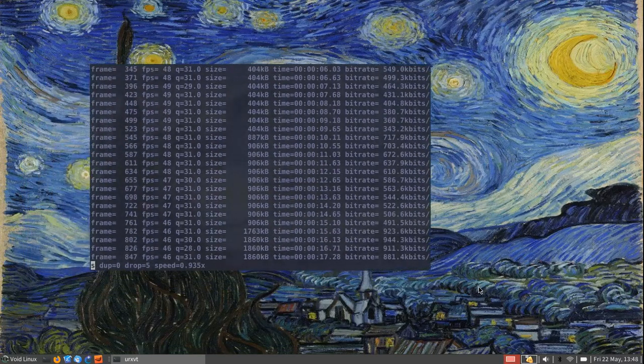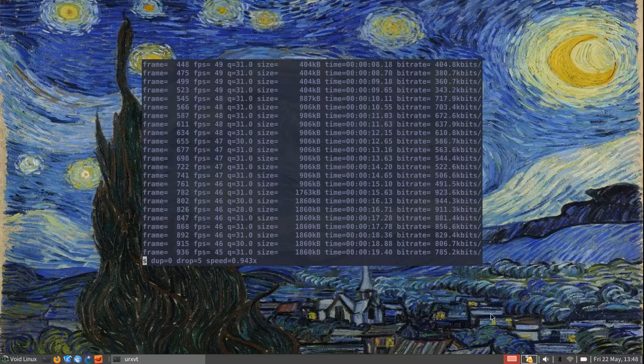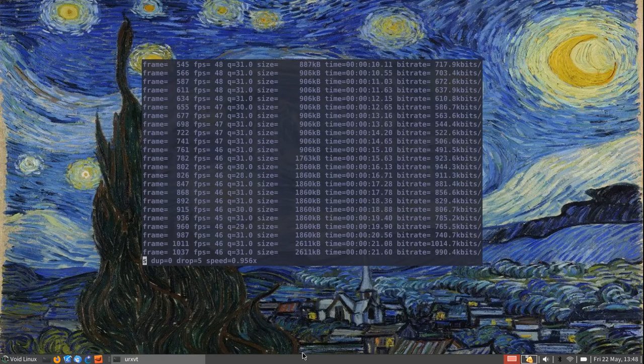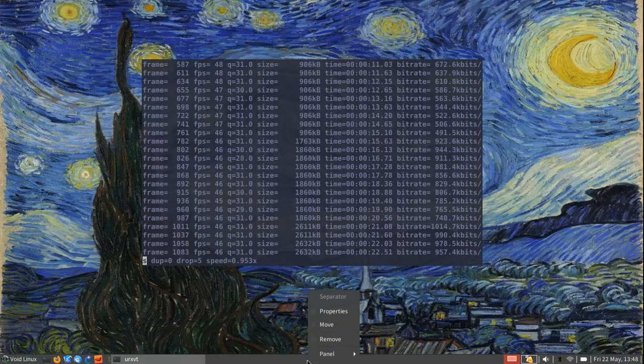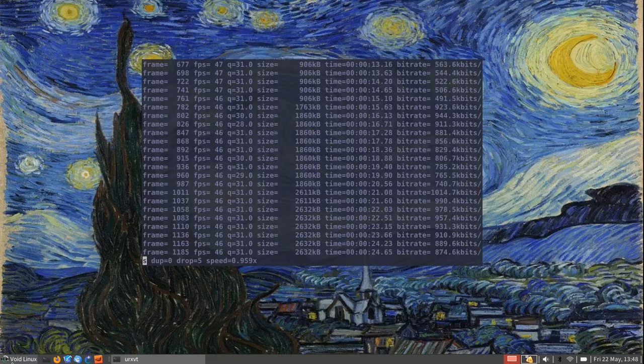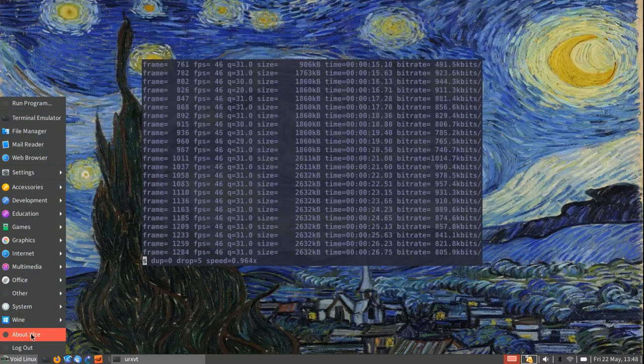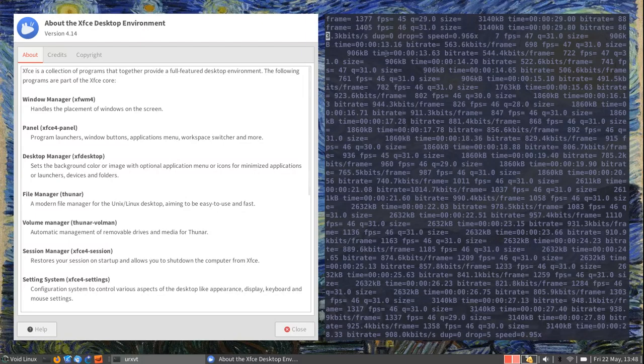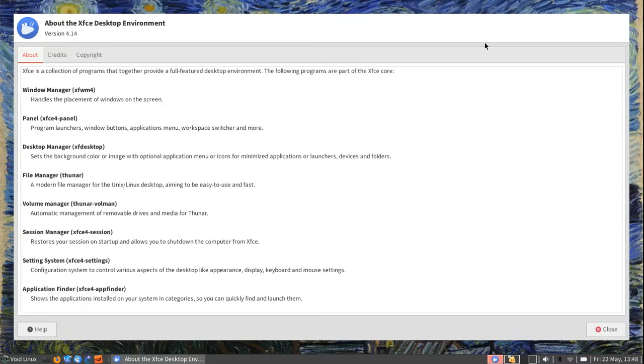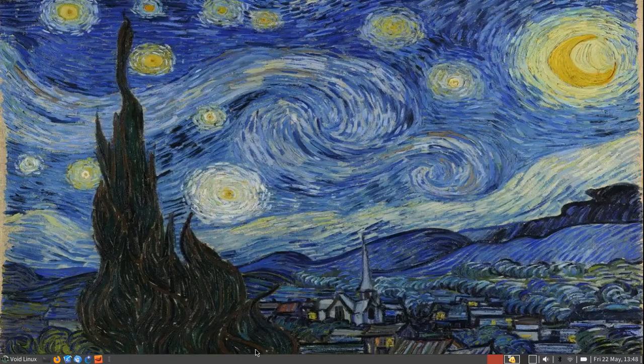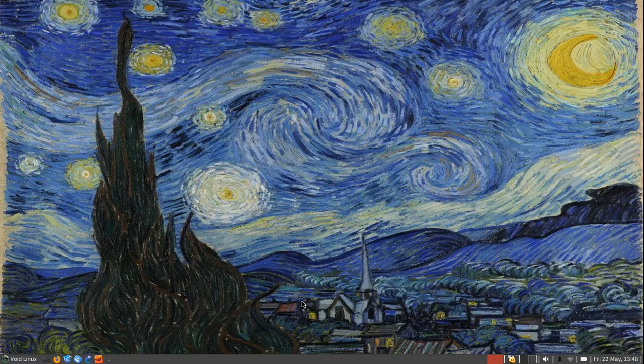You may have noticed already that I have this panel down here and this panel comes from XFCE4. If you have used Linux for any amount of time you know that. I'm going to put this in another workspace. So this is the XFCE desktop environment and this is the panel from it. But what you may have also noticed is that I have a tiling window manager going on.